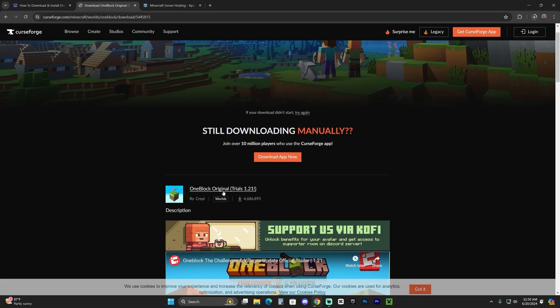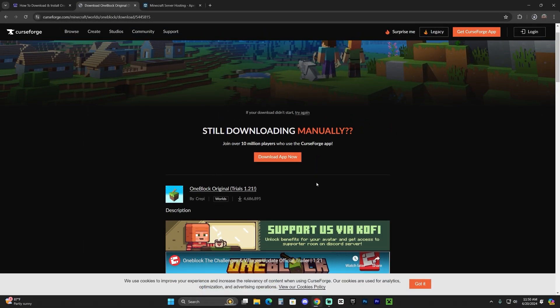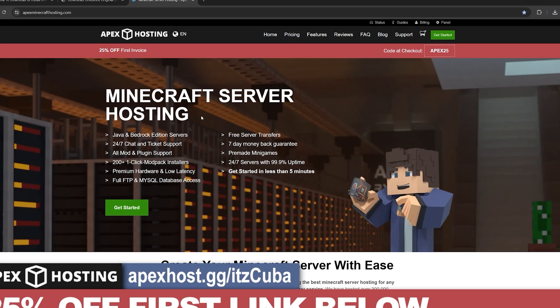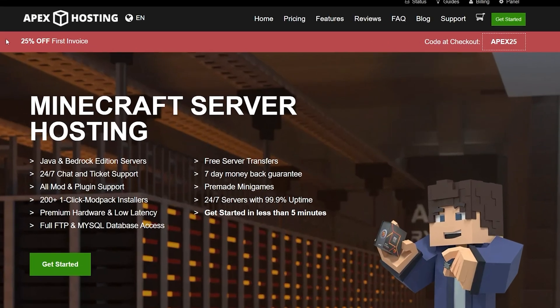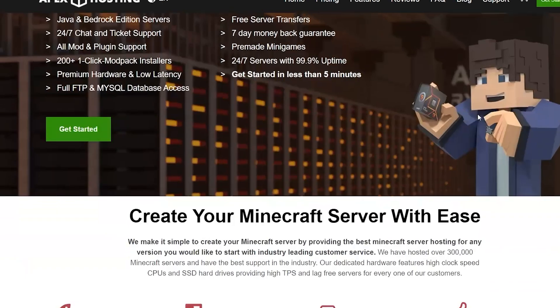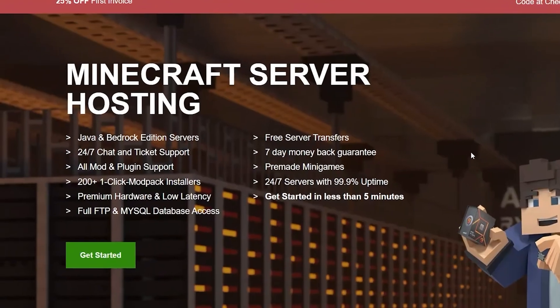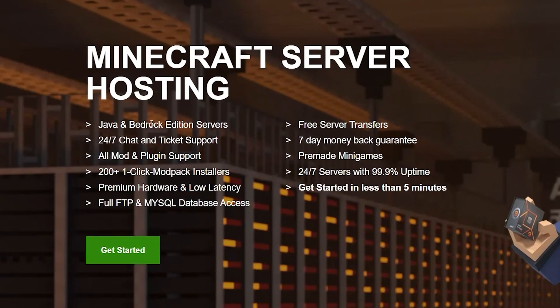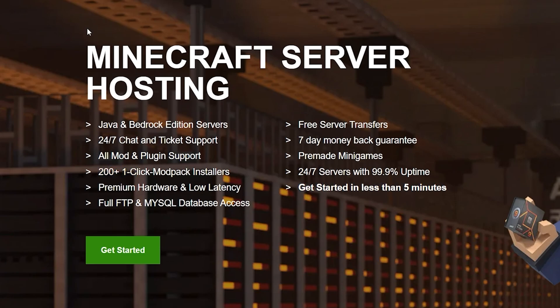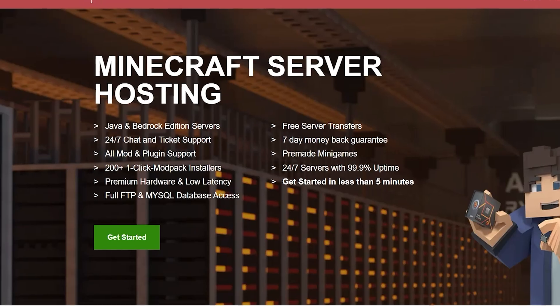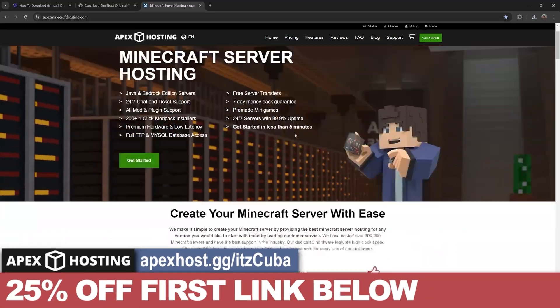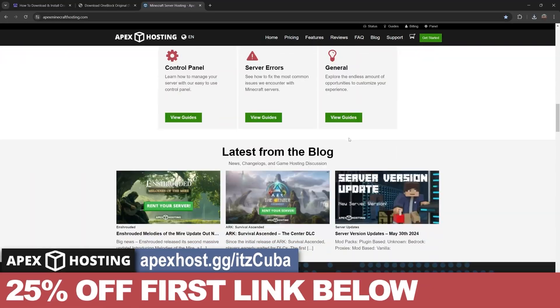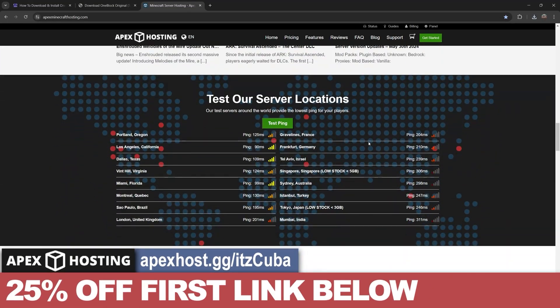Now guys, while the world is downloading, use the first link in the description to get 25% off with Apex Hosting and set up that server so you could play the One Block Skyblock with your friends. Yes, you could set up a Java or Bedrock server, a server that supports over 200 mod packs with just a click of a button, and you could do all of that in less than five minutes.